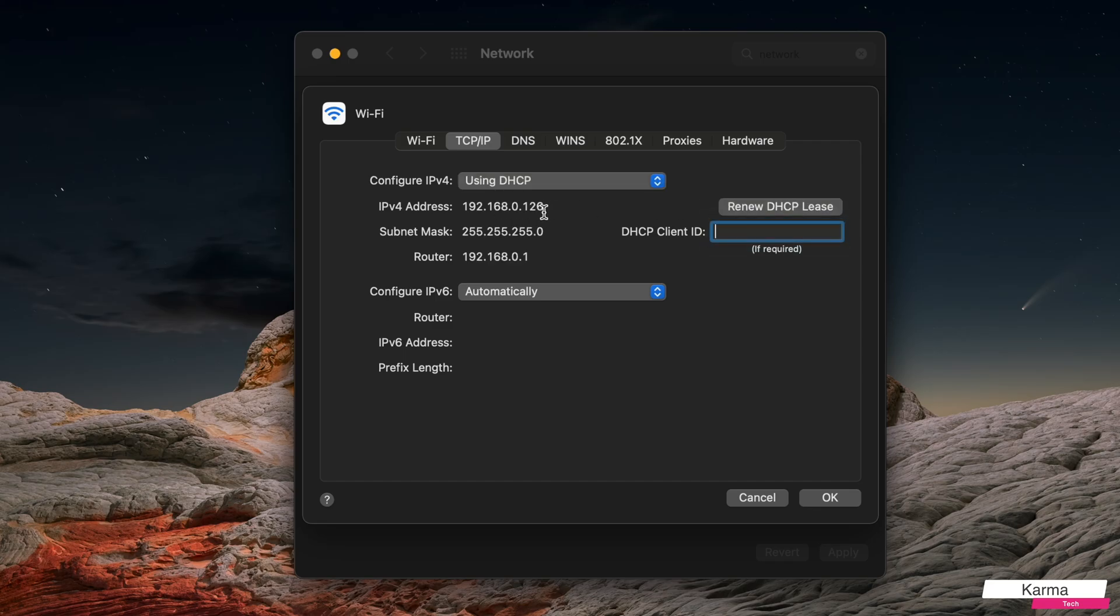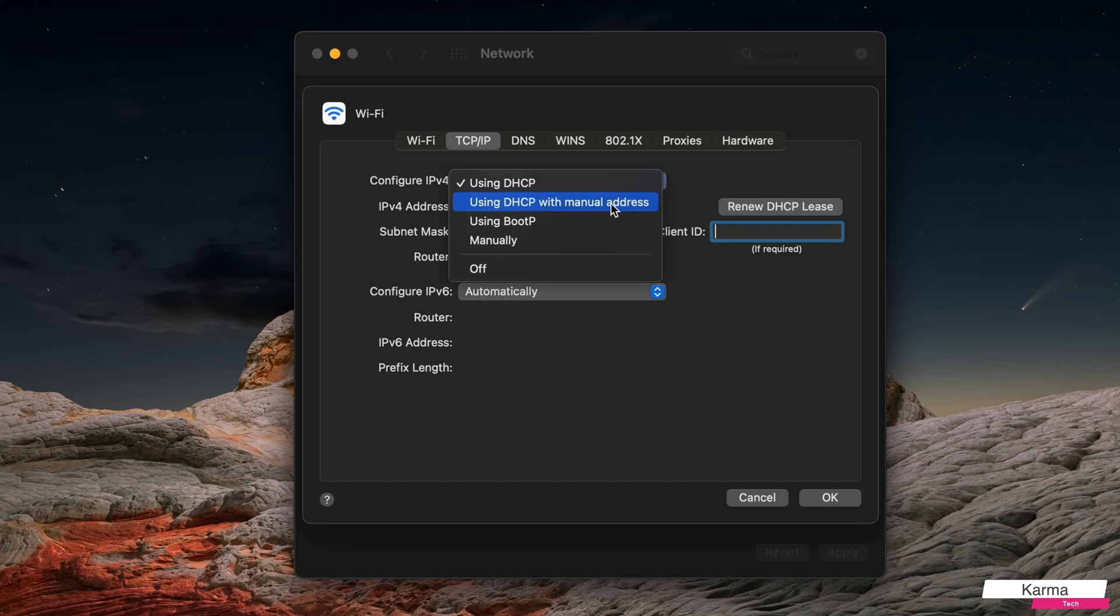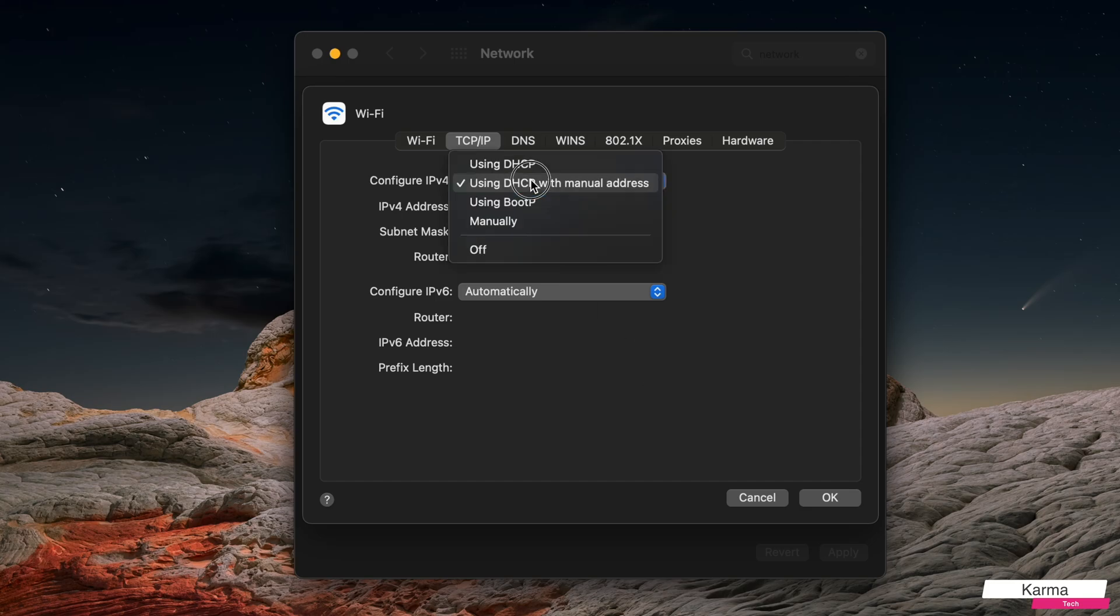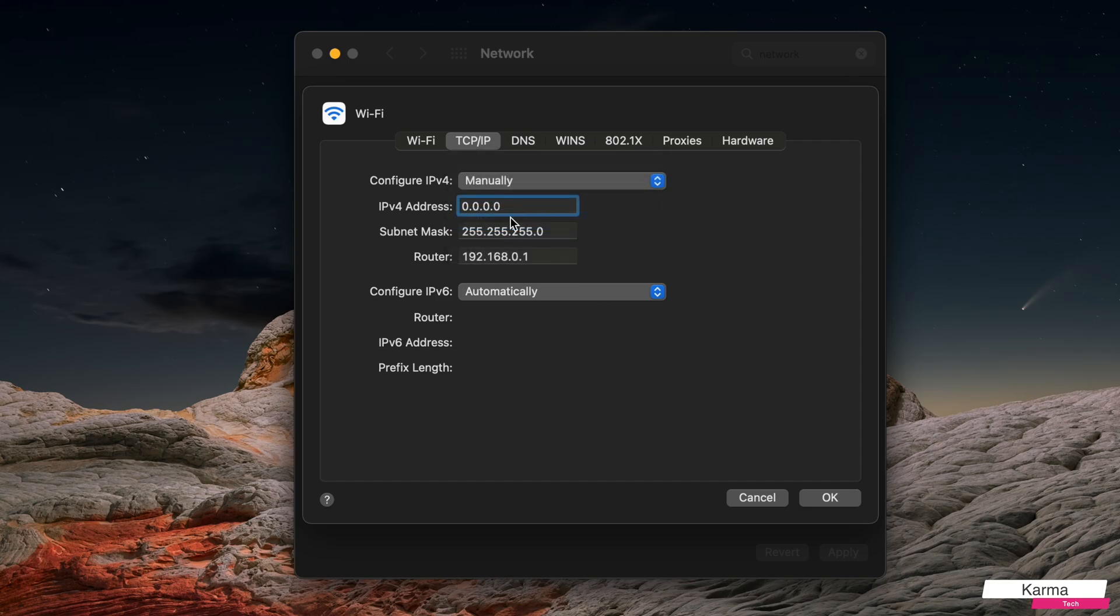And there's another option where with the DHCP server you can still assign an IP address to you, for example 192.168.0.198. So either in this case or manually, these are the two cases in which you can change your IP address.